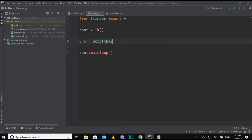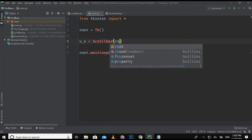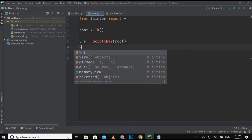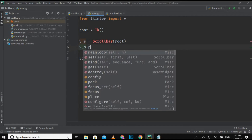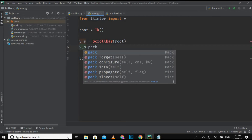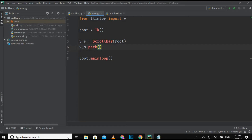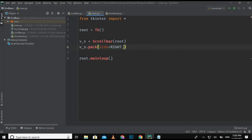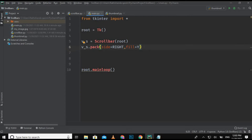We are going to use the Scrollbar class, and here we have to give the parameters — we just pass root, then pack the vertical scroll bar. Now we have to give the parameters: first, set the side to right, since vertical scroll bars are usually on the right side, and fill on the y-axis.